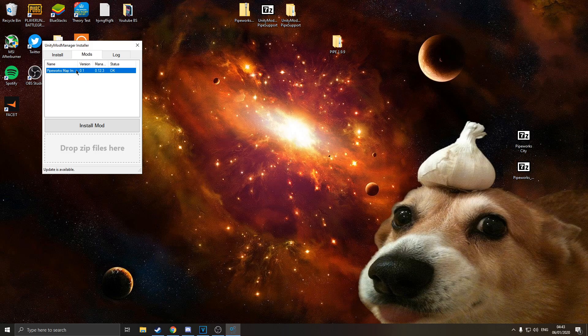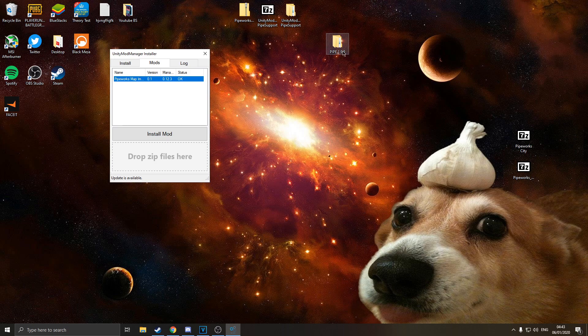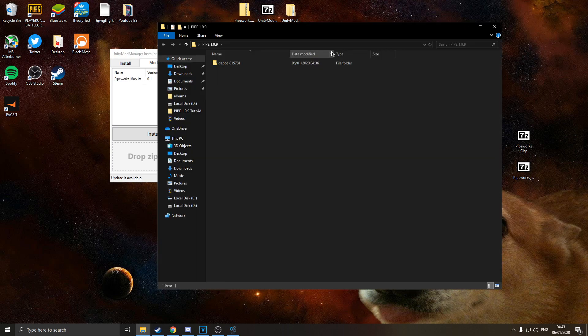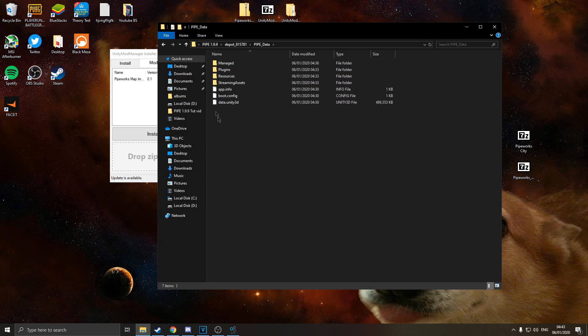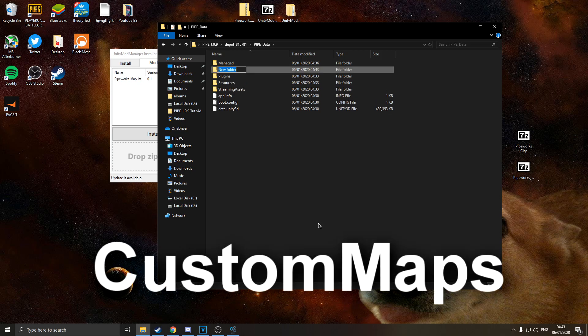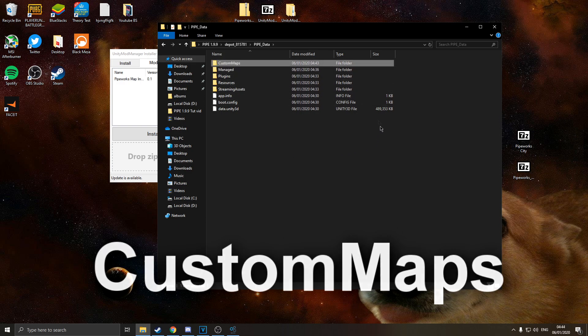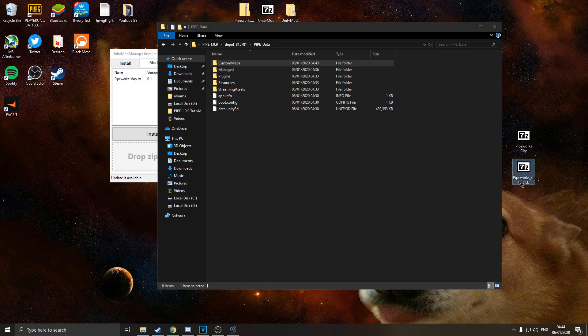And the last step we are doing on these is we'll go back to our pipe folder. We want to go to Pipe data. In here we are going to have to make a new folder and we are going to call it CustomMaps, just like that, capital M, capital C. And there you go, this is where we are going to be putting our maps once we install the pipeworks city map and the updated DLL.